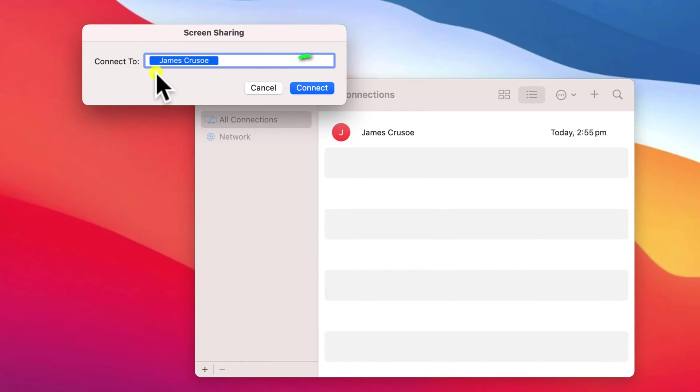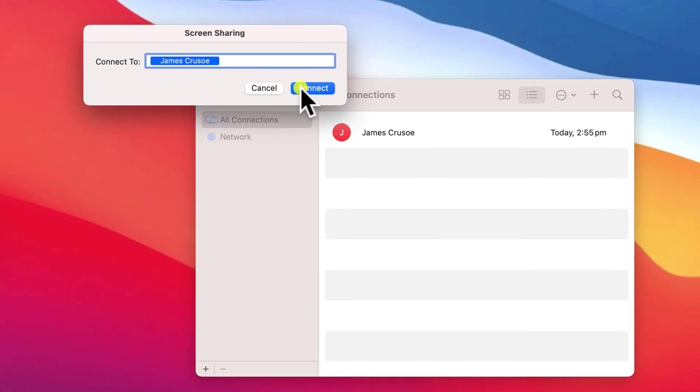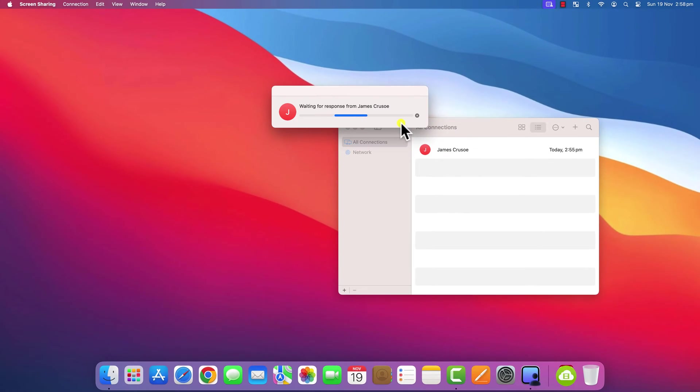For this demonstration, I'm going to connect to James's laptop. I'll type his name and click connect.